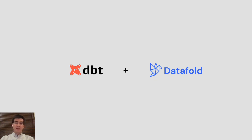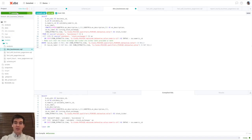Hi, I'm Gleb from DataFold. In this video, I'm going to show you how you can use data diff to automate regression testing of your dbt models.